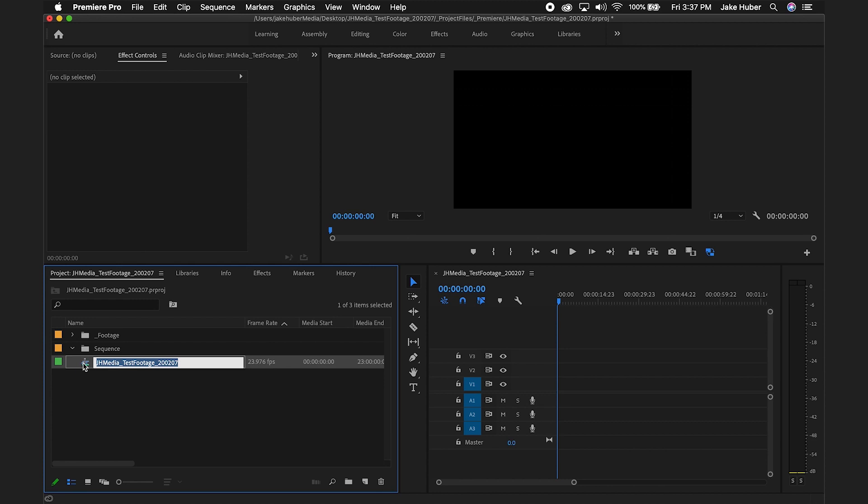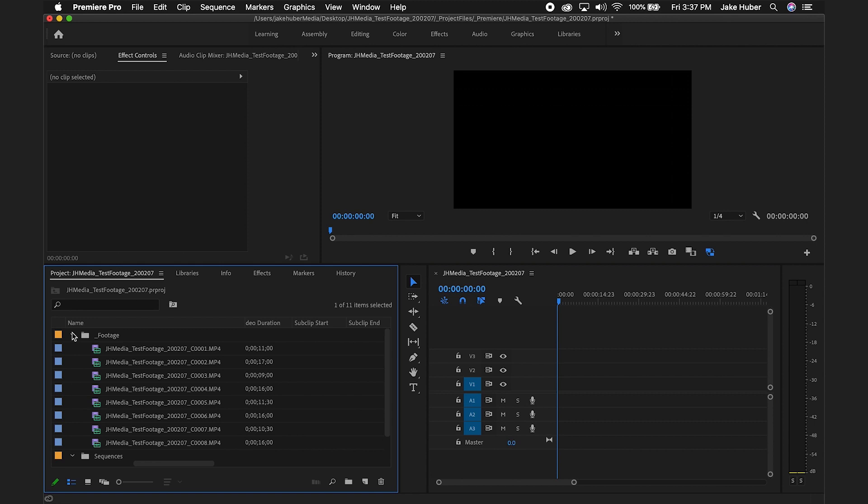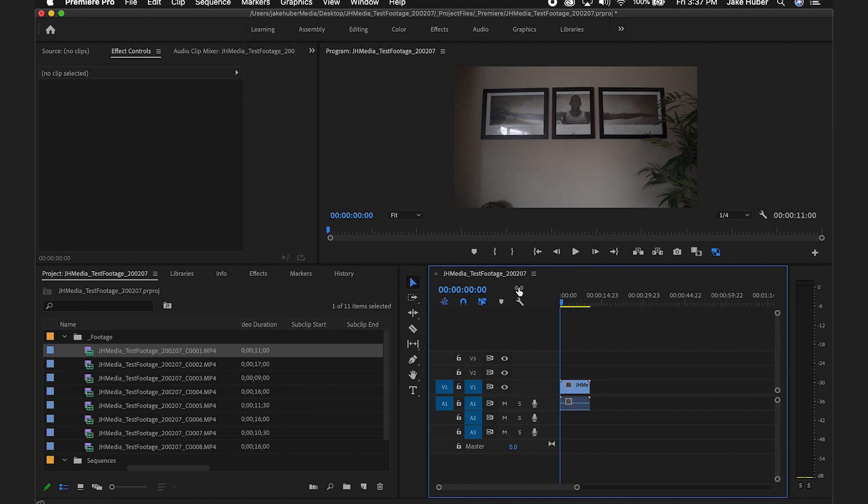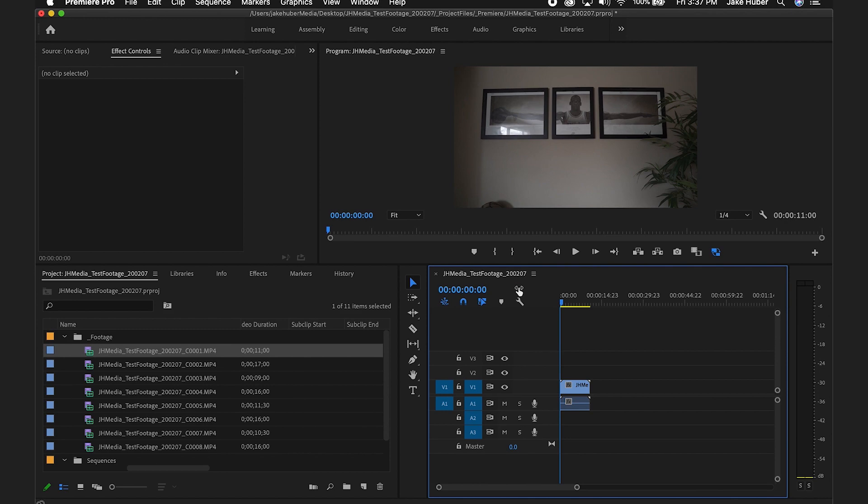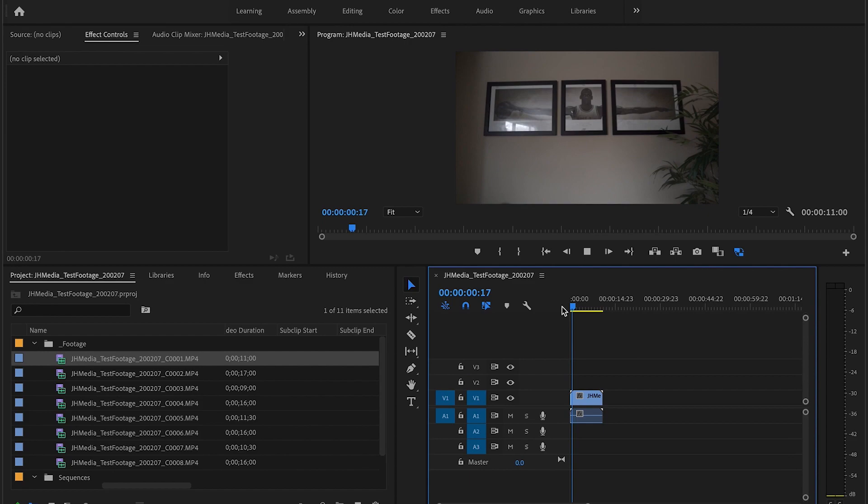To create a folder, right click and select new bin. Call it sequences and drop in your newly created sequence. You can also select the folder icon in the bottom right of the project window. You can now drag and drop your footage into the sequence. Make sure to keep existing settings when prompted. This will maintain the 23.976 frame rate and all the other settings we customized in the preset.